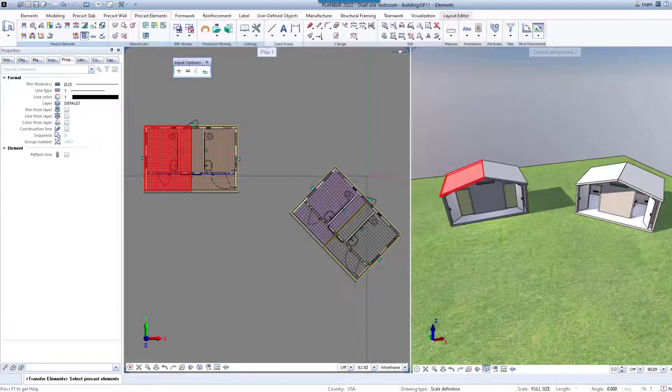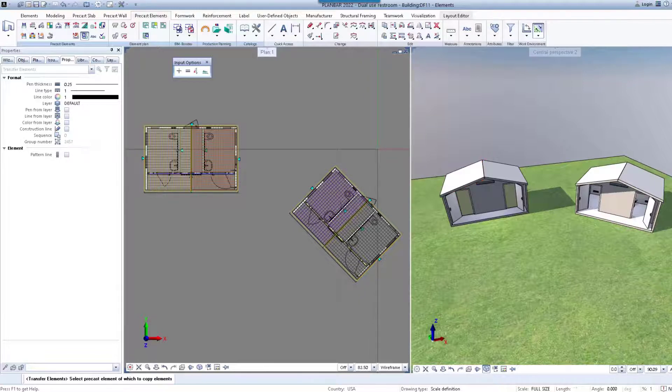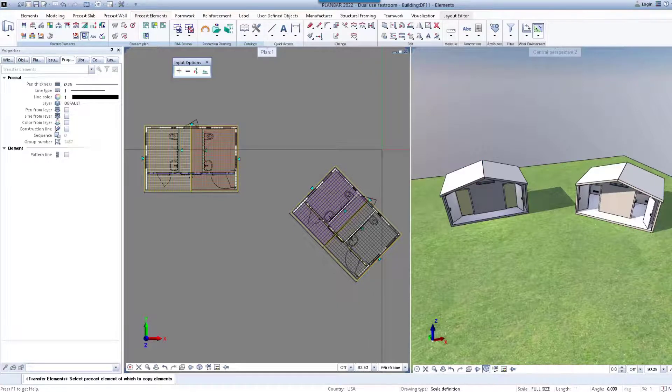You can see now we have four fully detailed roof panels for this project. It is that easy to quickly detail several similar precast elements with Allplan.